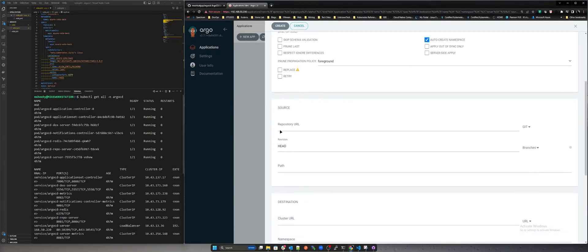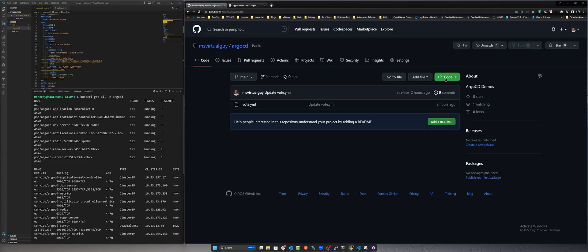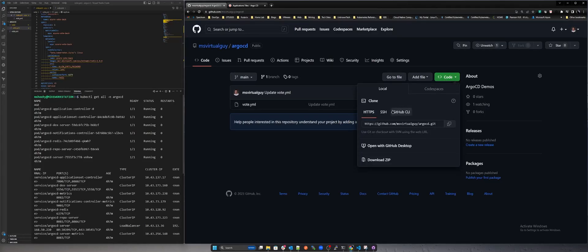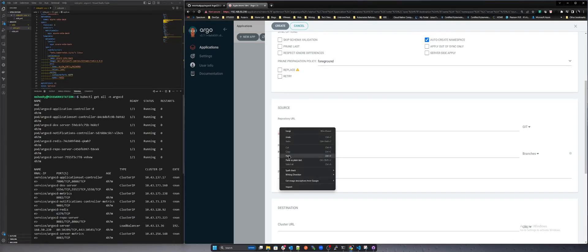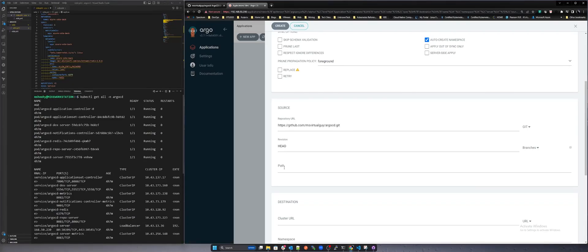Input the source URL for your GitHub repository and the path to the application manifest. Select the cluster URL and namespace for the application and click create.